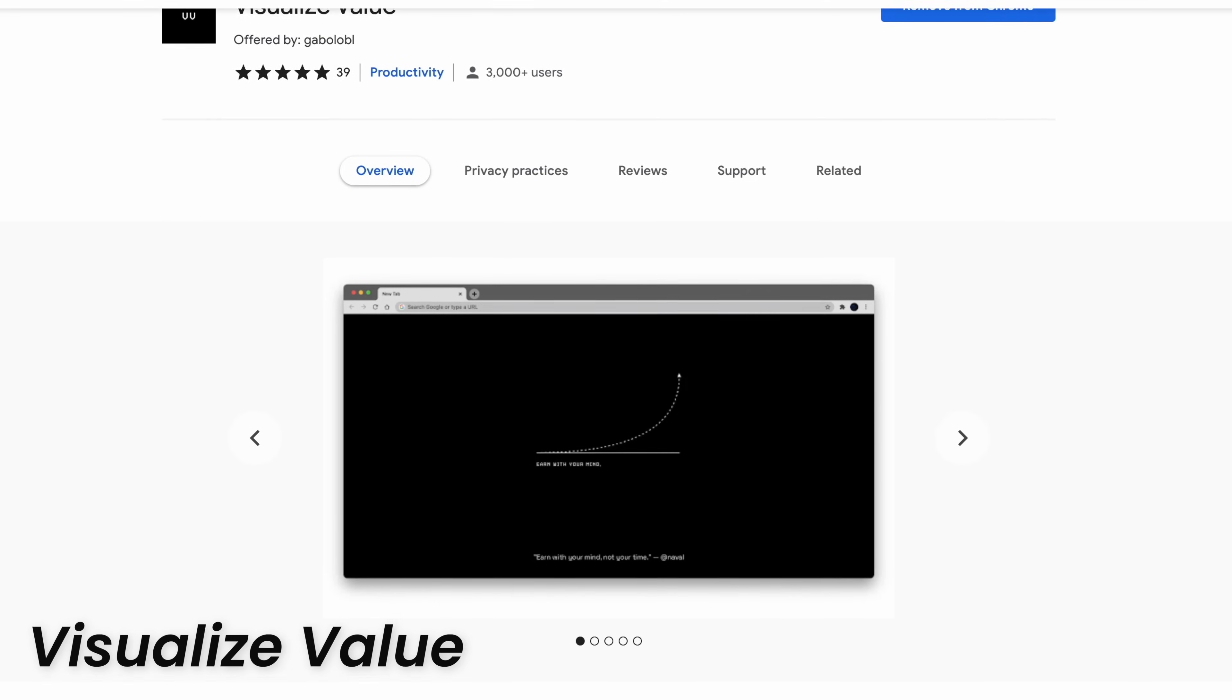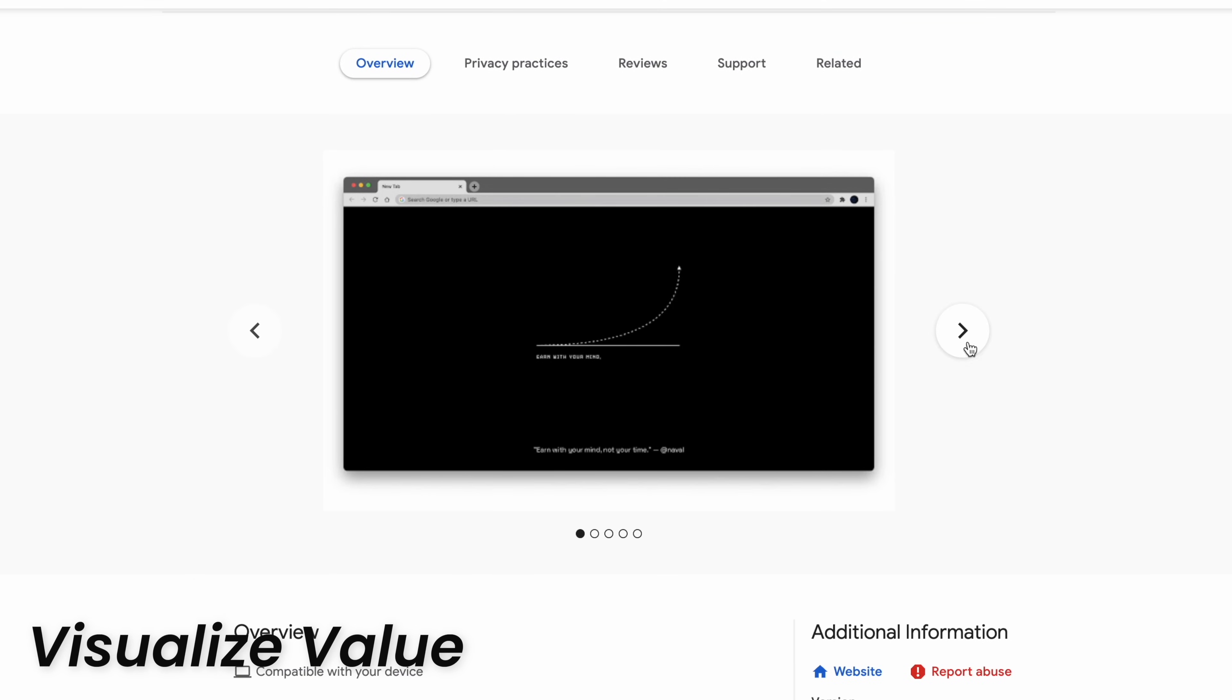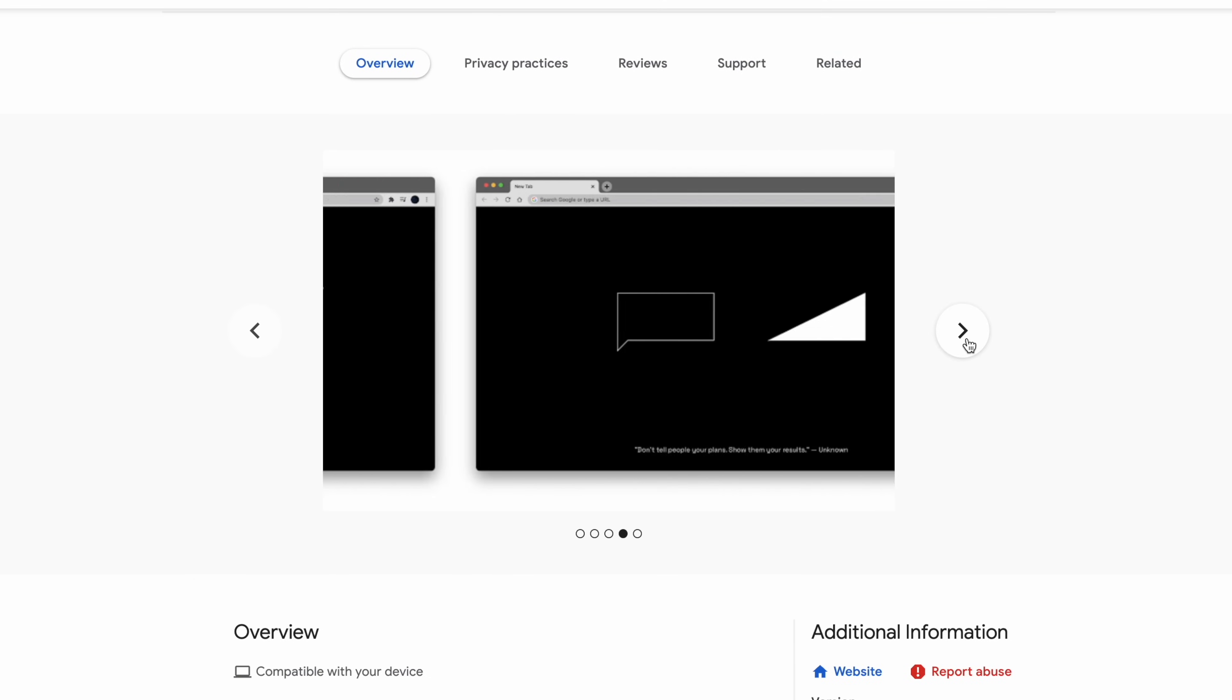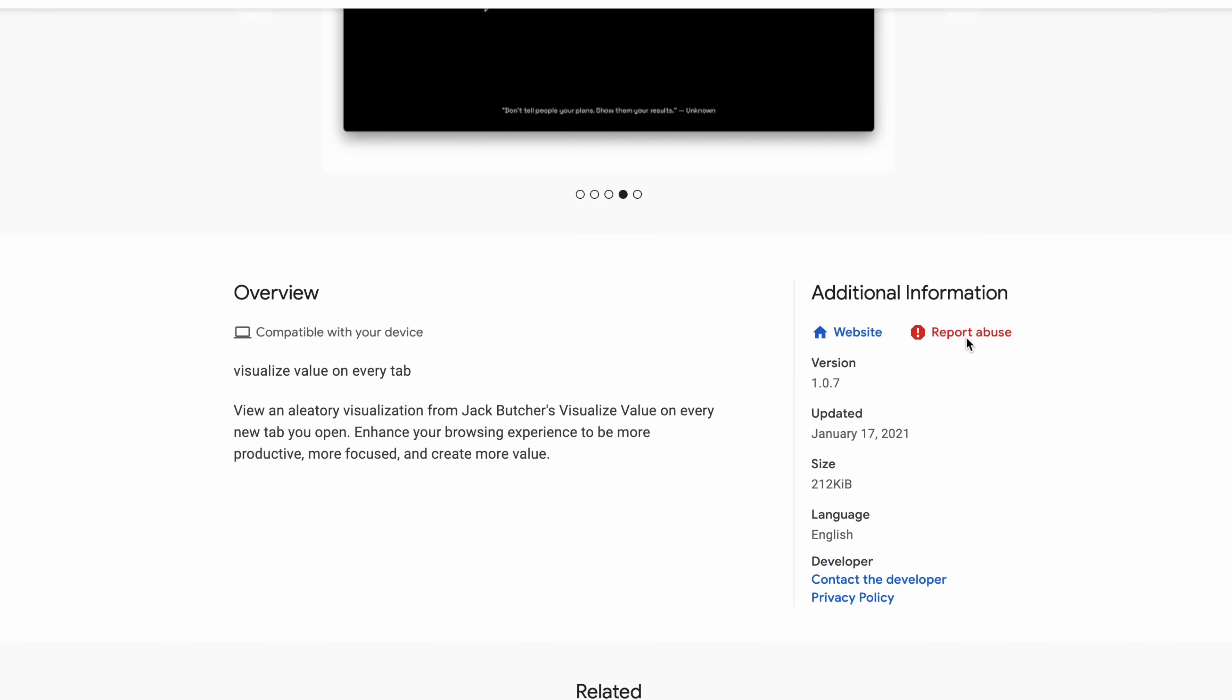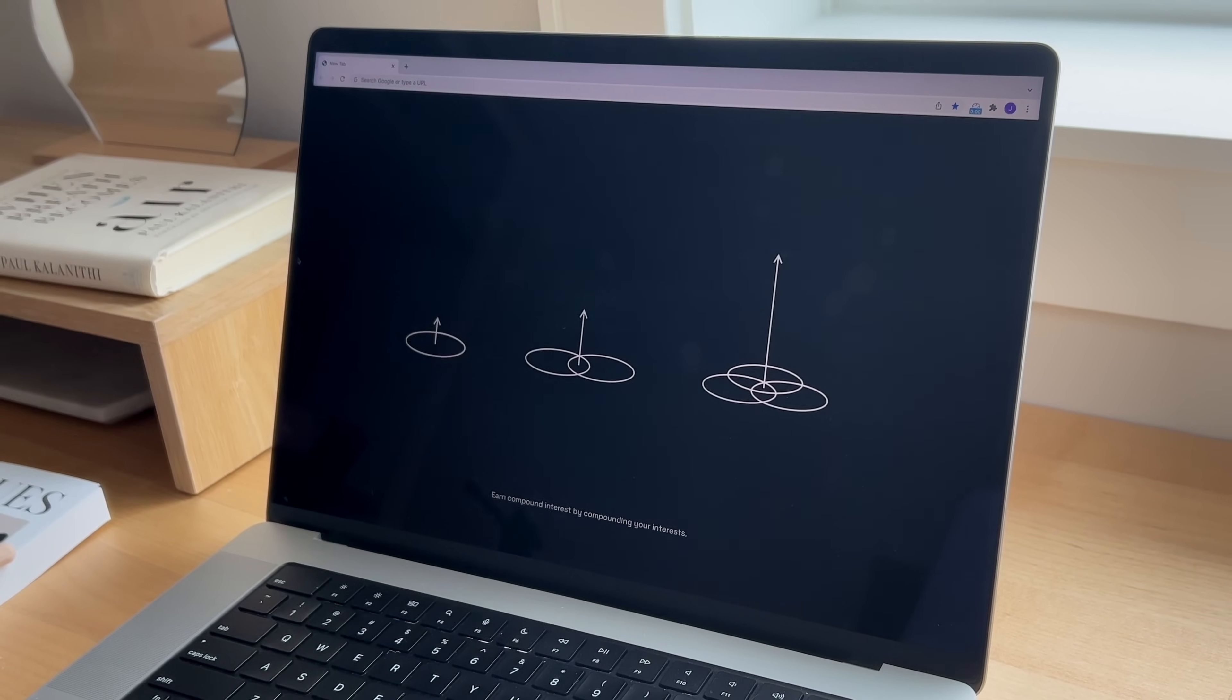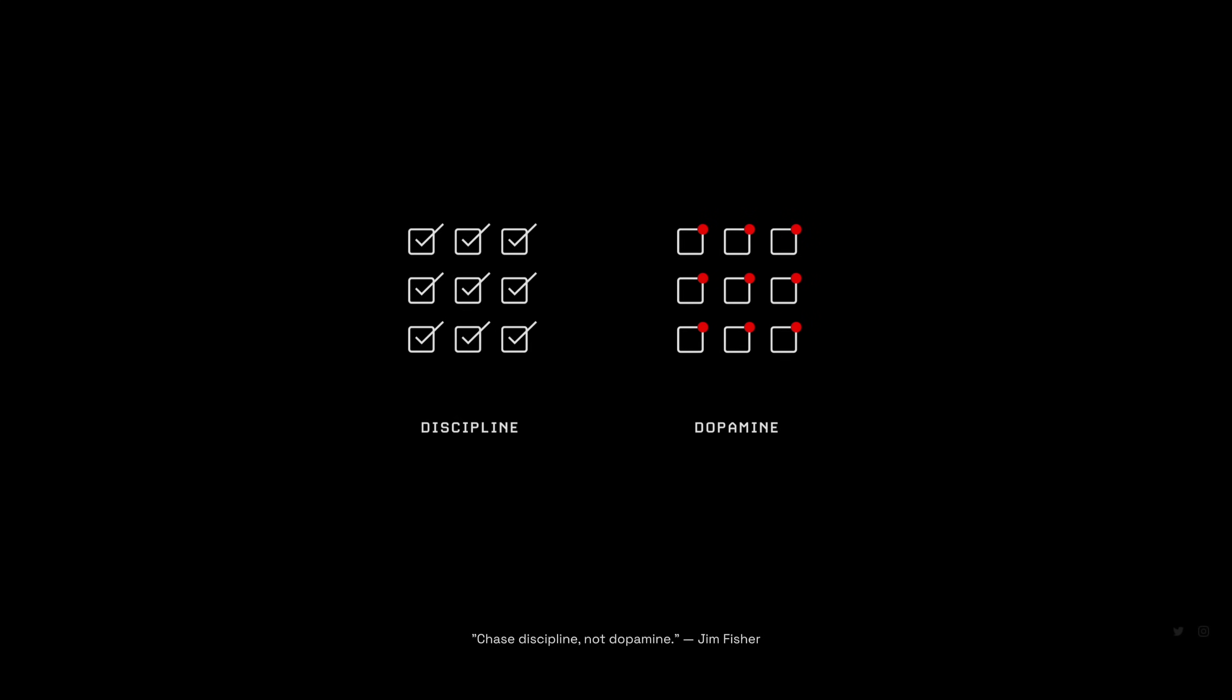Last but not least is a very simple Chrome extension that changes the new tab page to show some motivating illustrations and concepts. Every time you open a new tab, you'll be served a reminder that will center you if you're feeling a bit distracted. In my experience, I actually did find many of these quite insightful and I felt the need to be productive after seeing some of these.